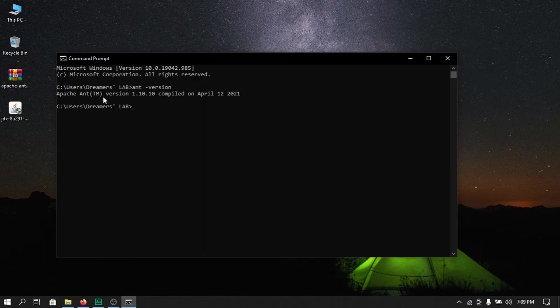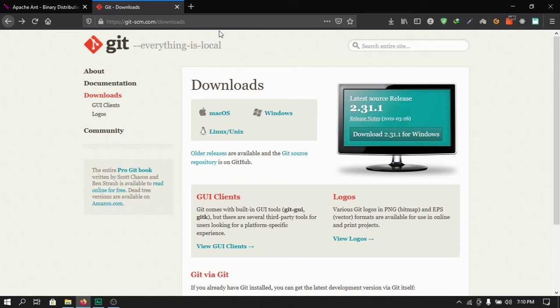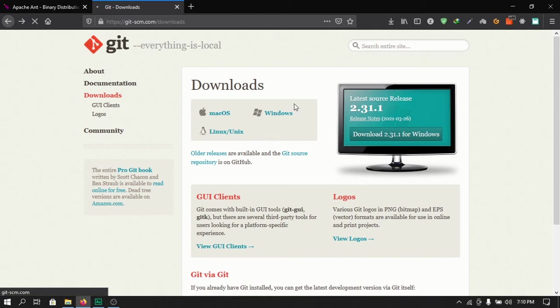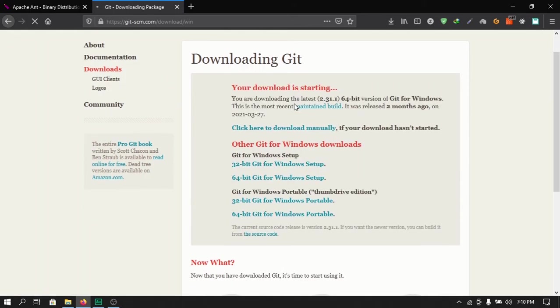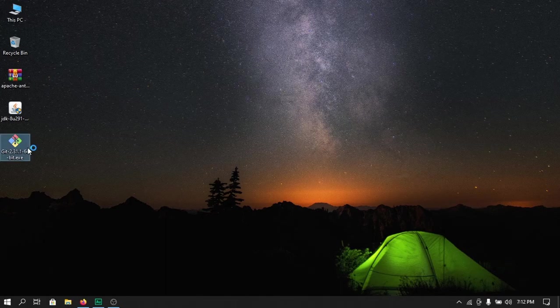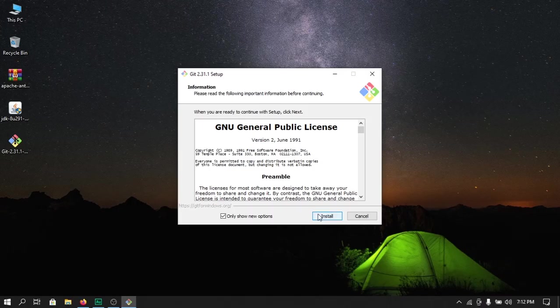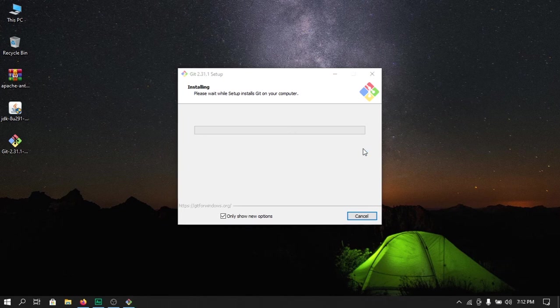Next we need to install Git. For this we need to open up this website, you can find the link in the description. Here select the platform that you want to download Git for, and here I will just choose Windows as I am using a Windows device. Once the download is complete, double click on the installer to open up setup, next click on install and it will install Git on your device.